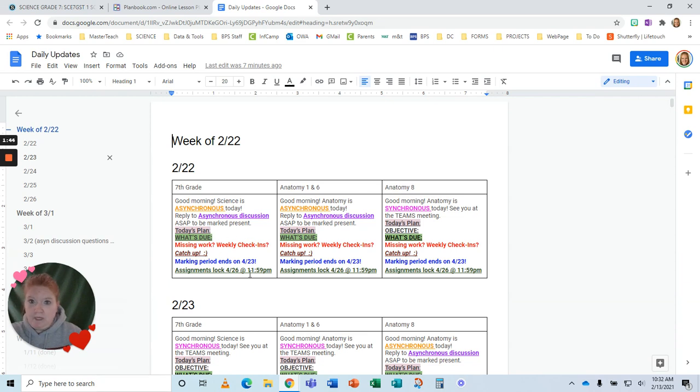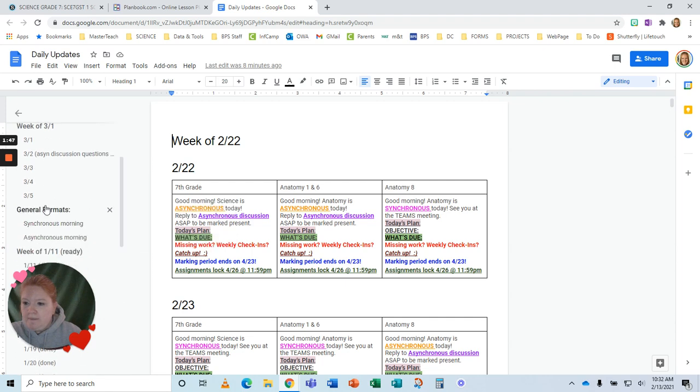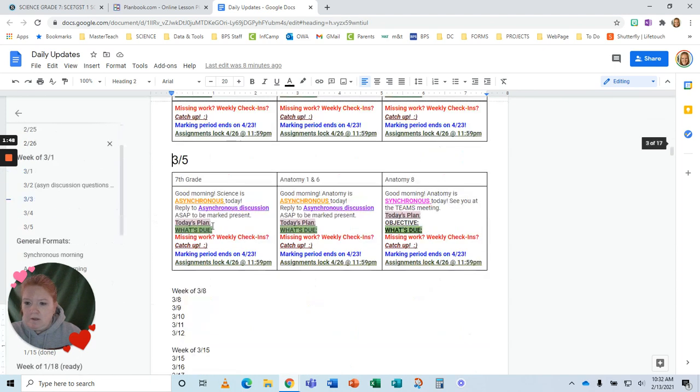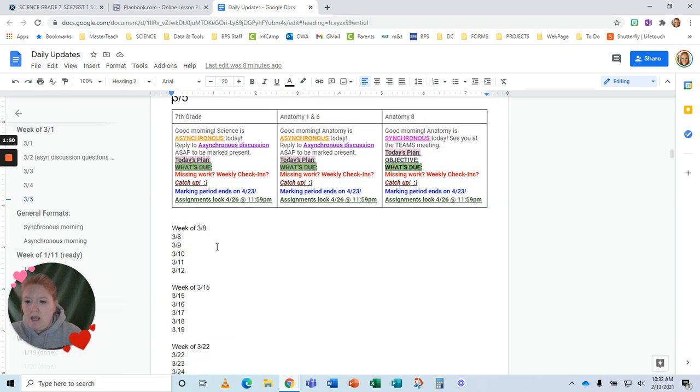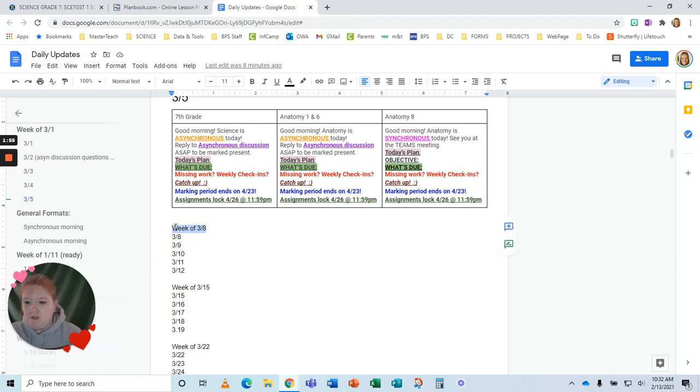I don't have the information put in yet, but they are ready to go for me to add the plan, what's due, all that information. So let's go here to the fifth, and let's start on week eight. So here's just how I set it up.